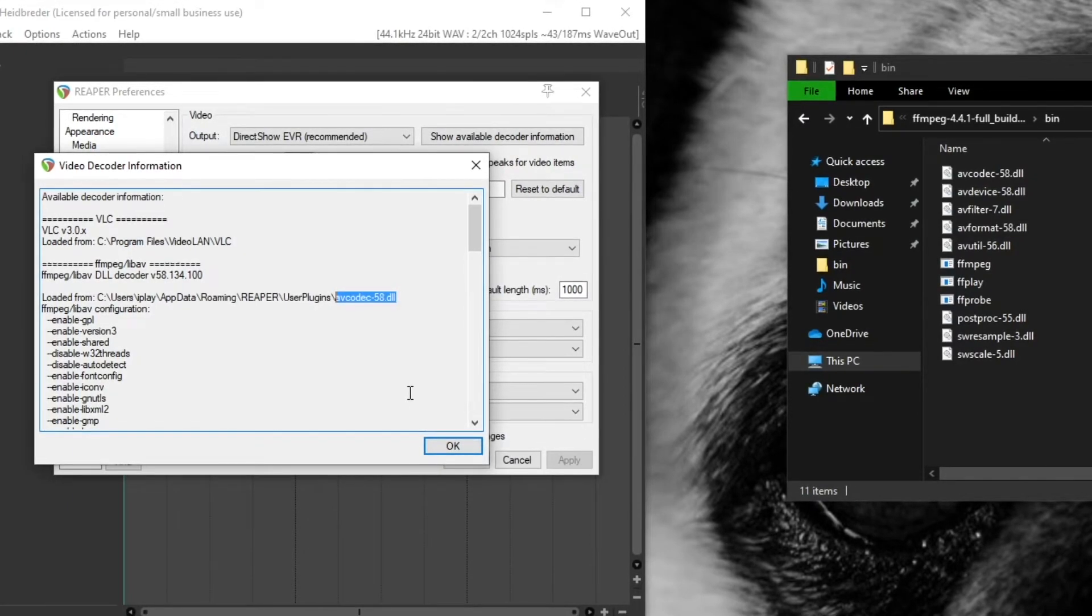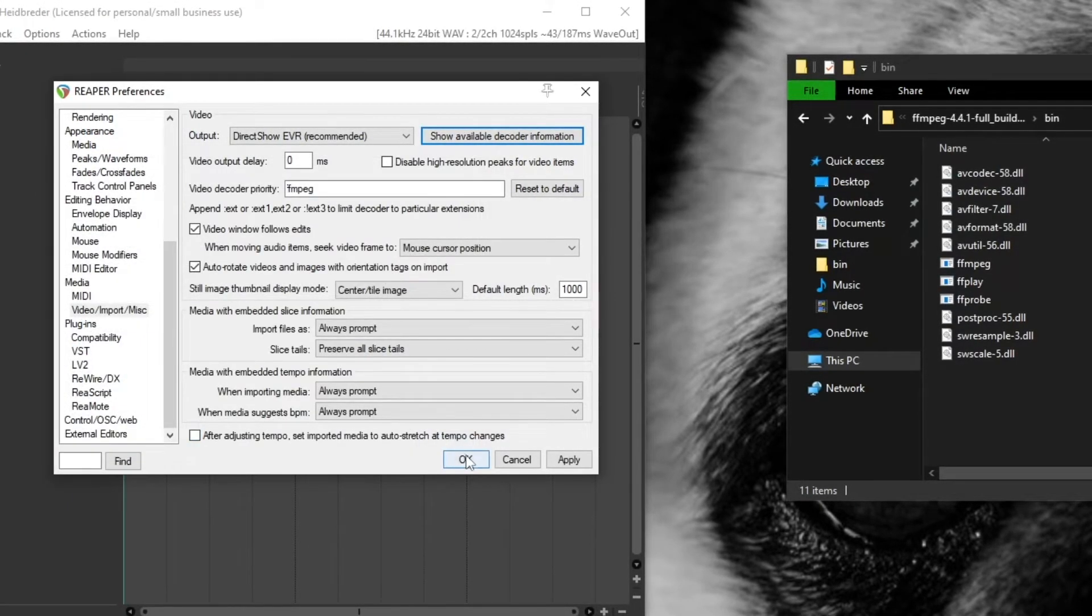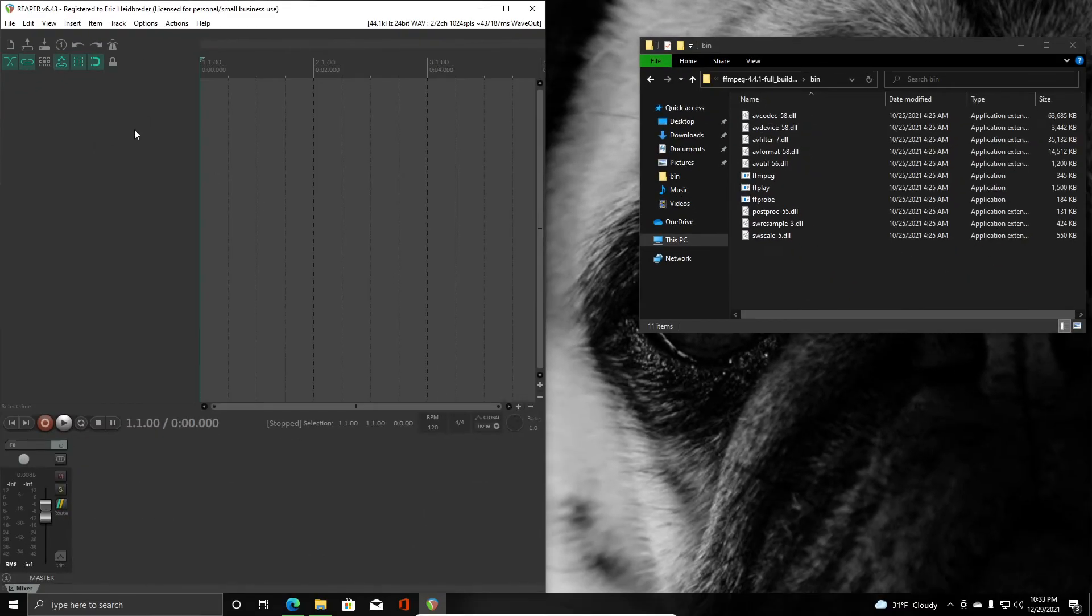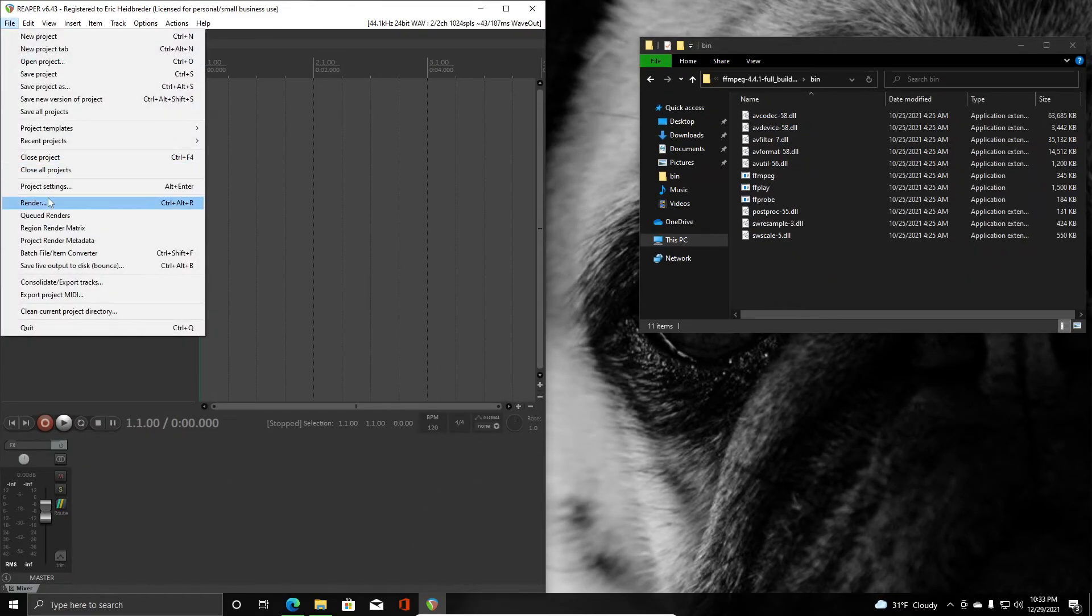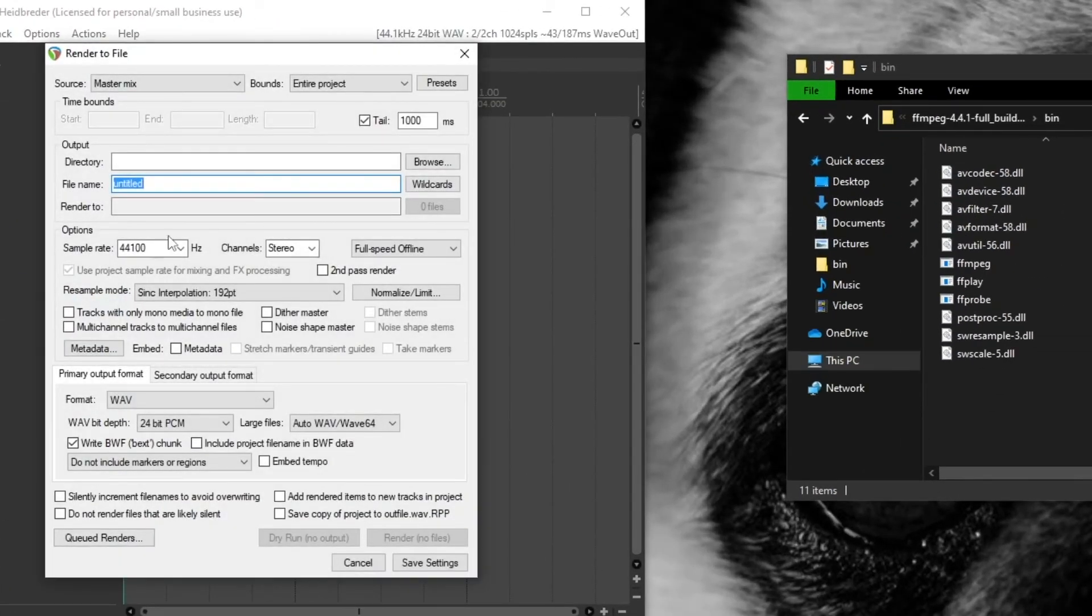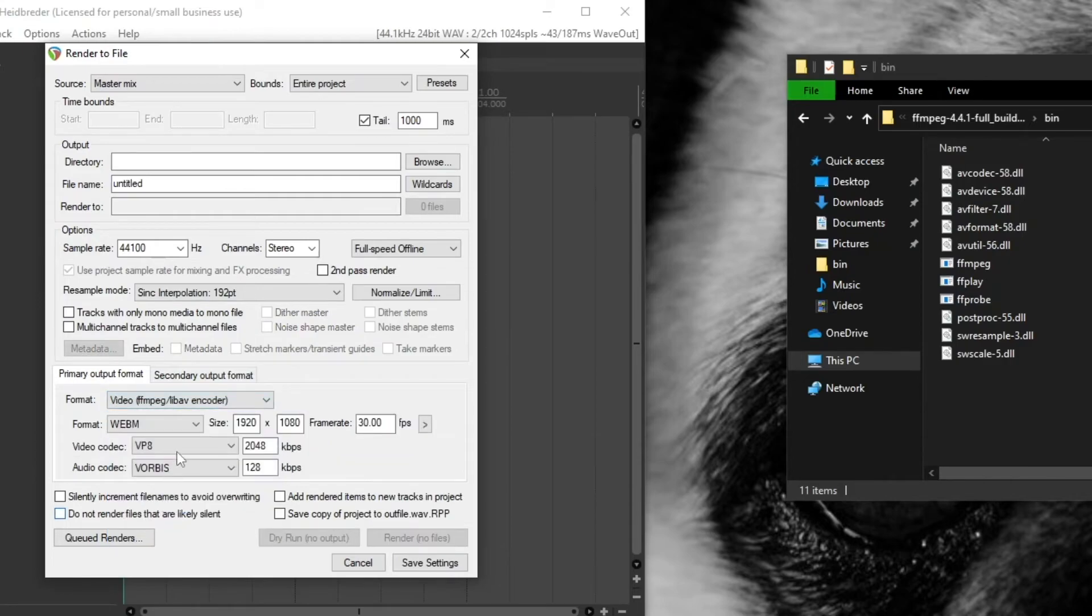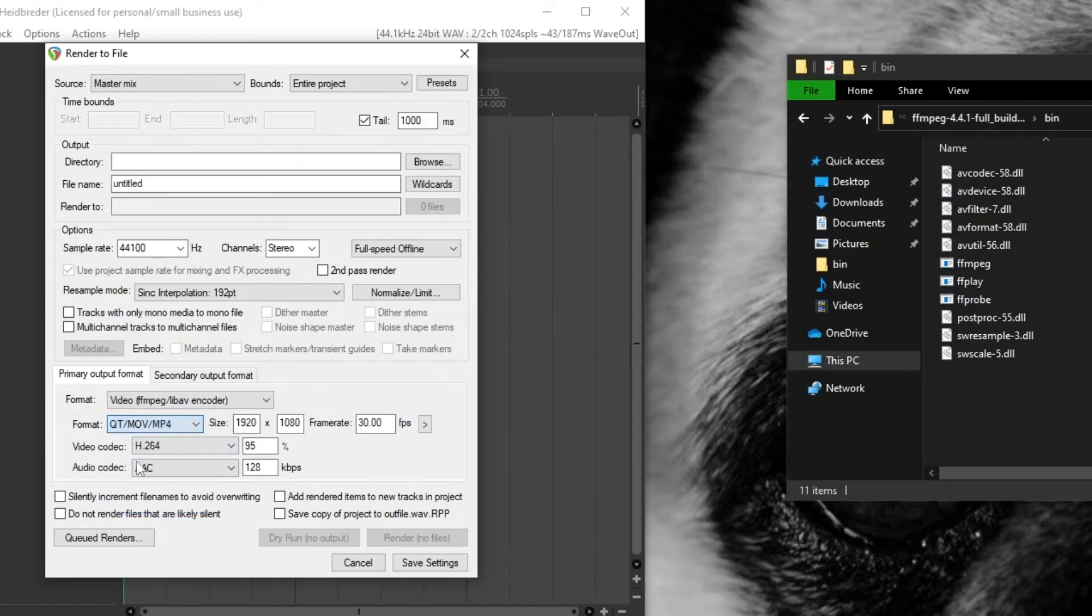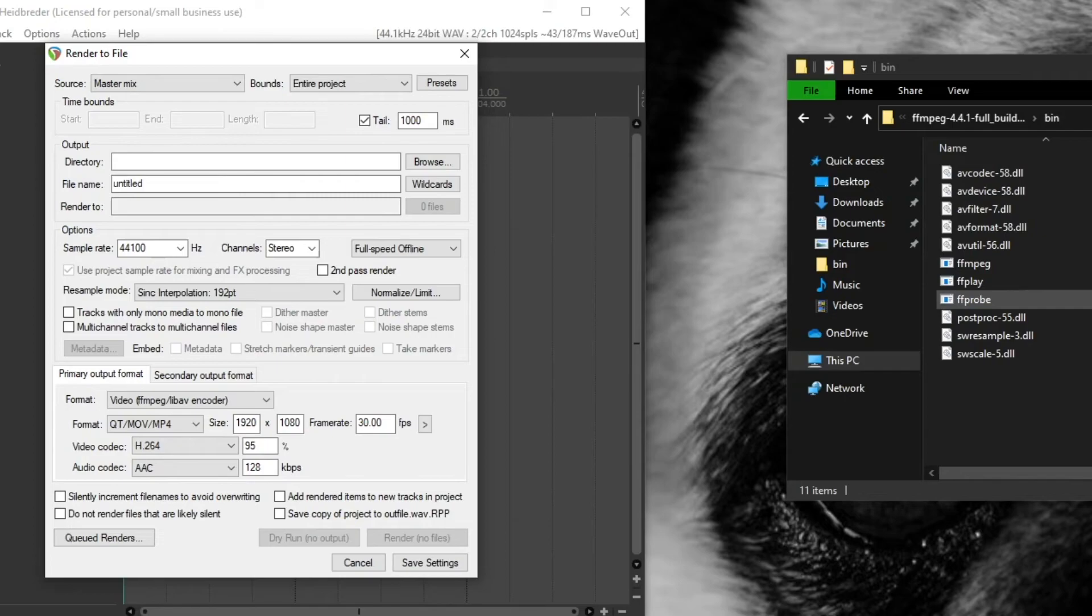And another way we can check this out, if we close this, hit OK, hit OK, and we open up our render options here. If you click under the format and go to ffmpeg and then change the format within that to qtmov/mp4, you should see h.264 as your first video codec option there. If you see that, that means that Reaper is recognizing the new ffmpeg codecs.